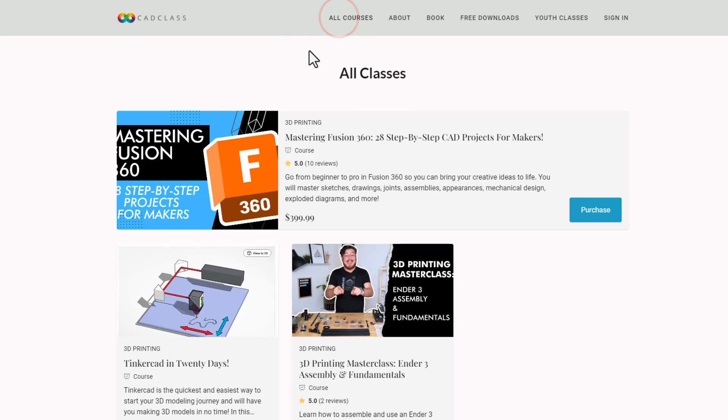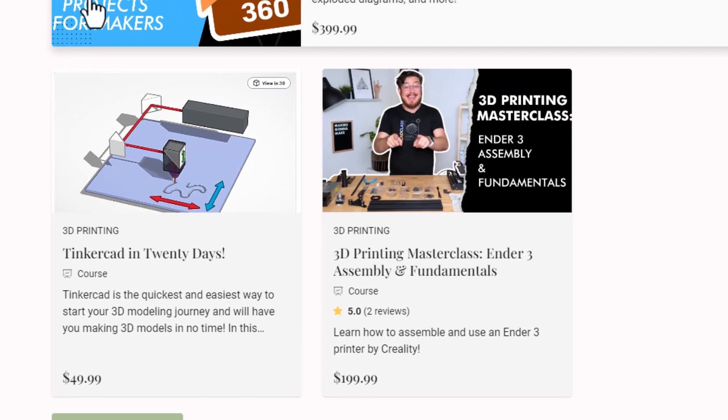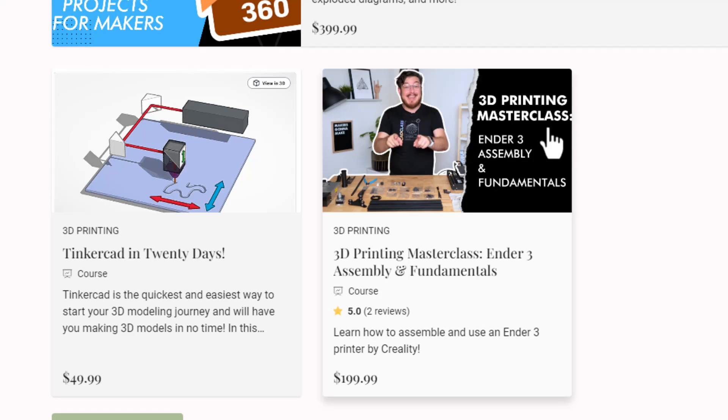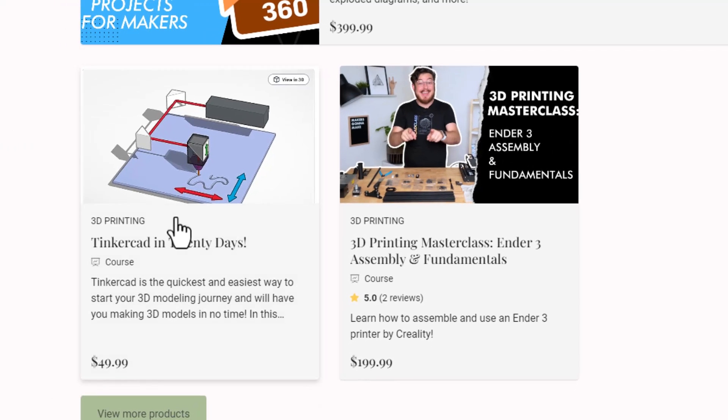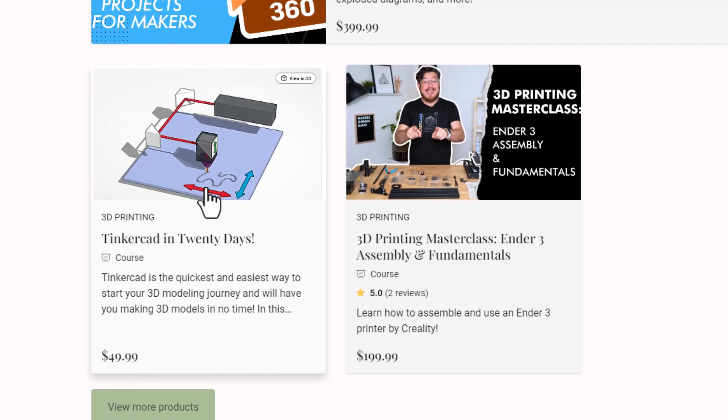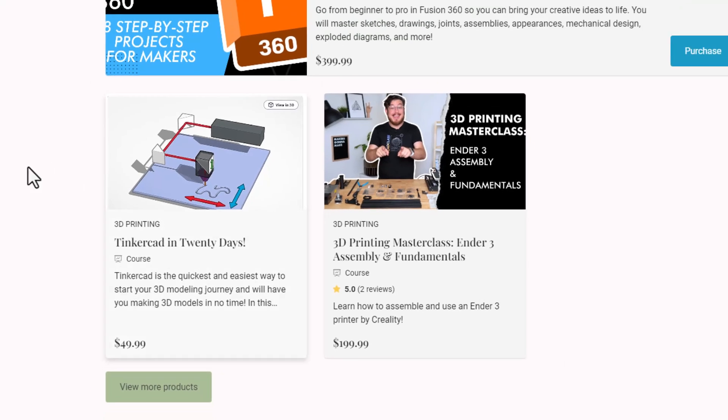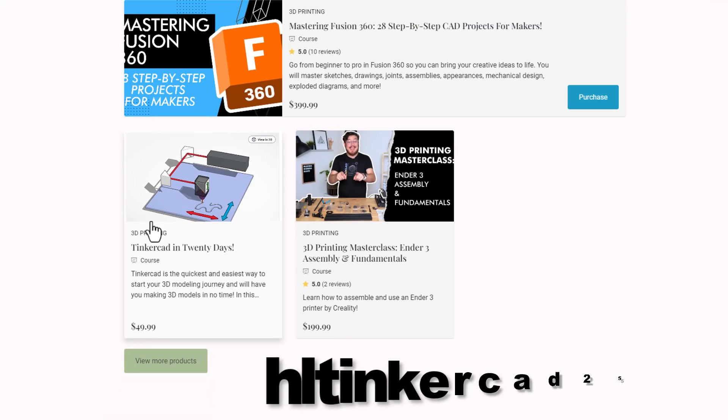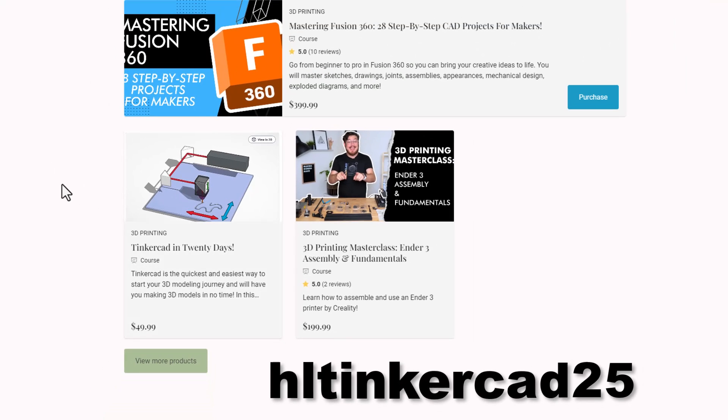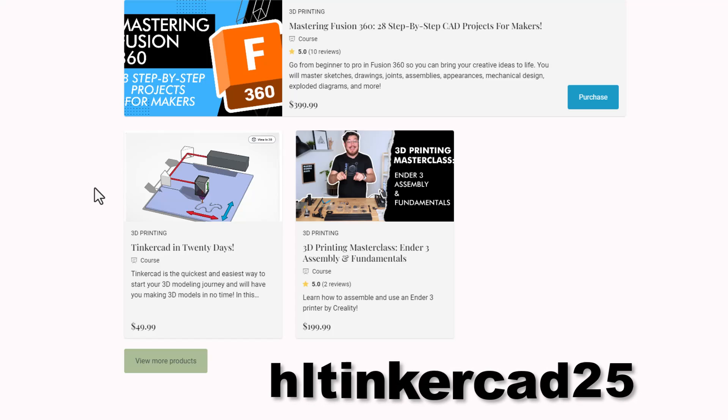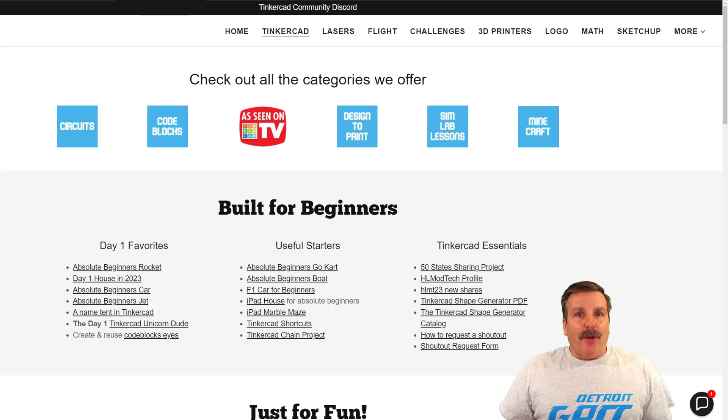If you click all courses, be sure to check out the Epic 3D Printing Masterclass. And of course, don't forget my new course, Tinkercad in 20 days. Best of all, all of these have a coupon code HL Tinkercad 25. That'll get you 25% off any course you choose.